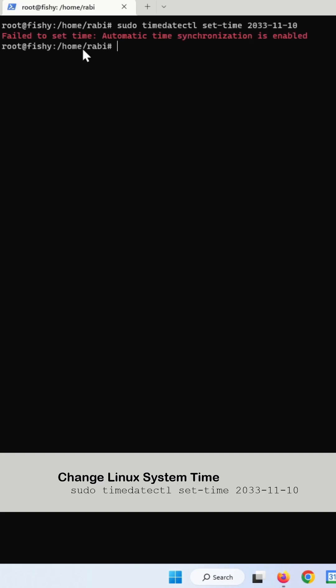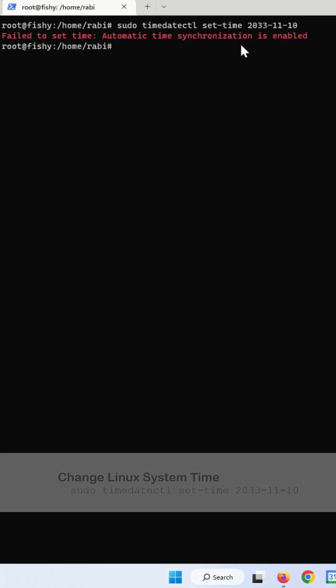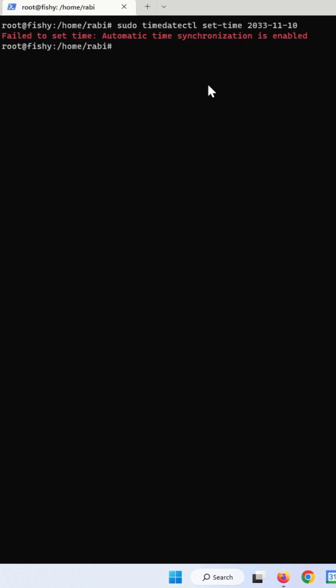You can see that it says it failed to set the system time. Automatic time synchronization is enabled, which means the NTP is enabled.